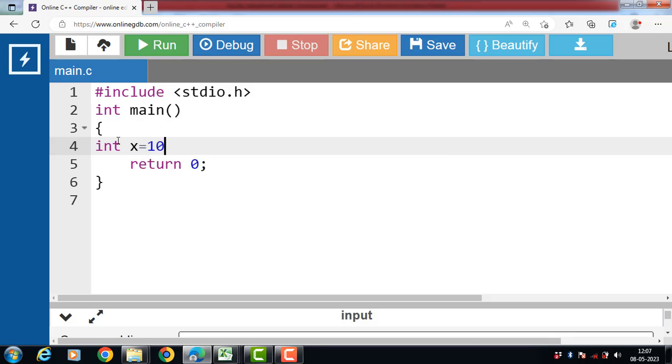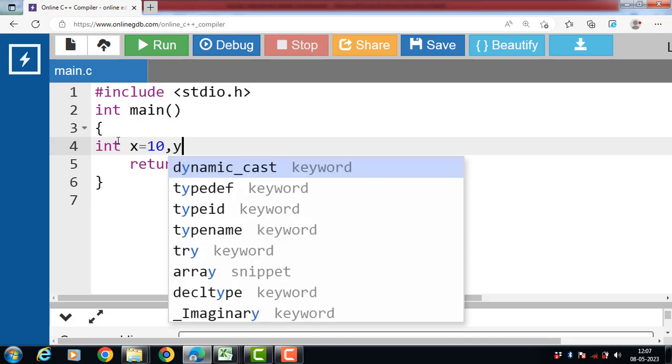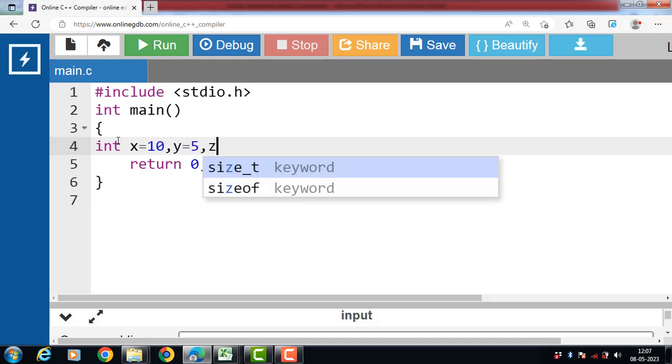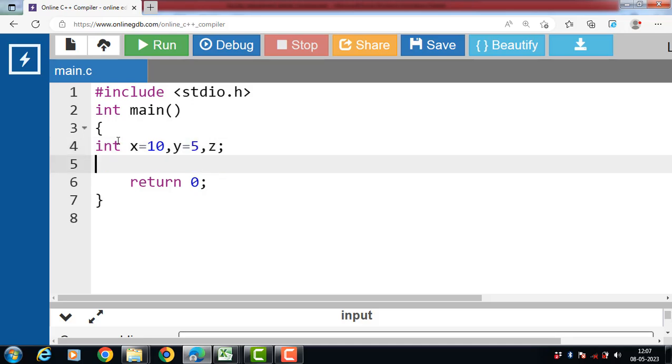The value 10 is assigned to X and value 5 is assigned to Y, and Z is the output variable, that is for a result.